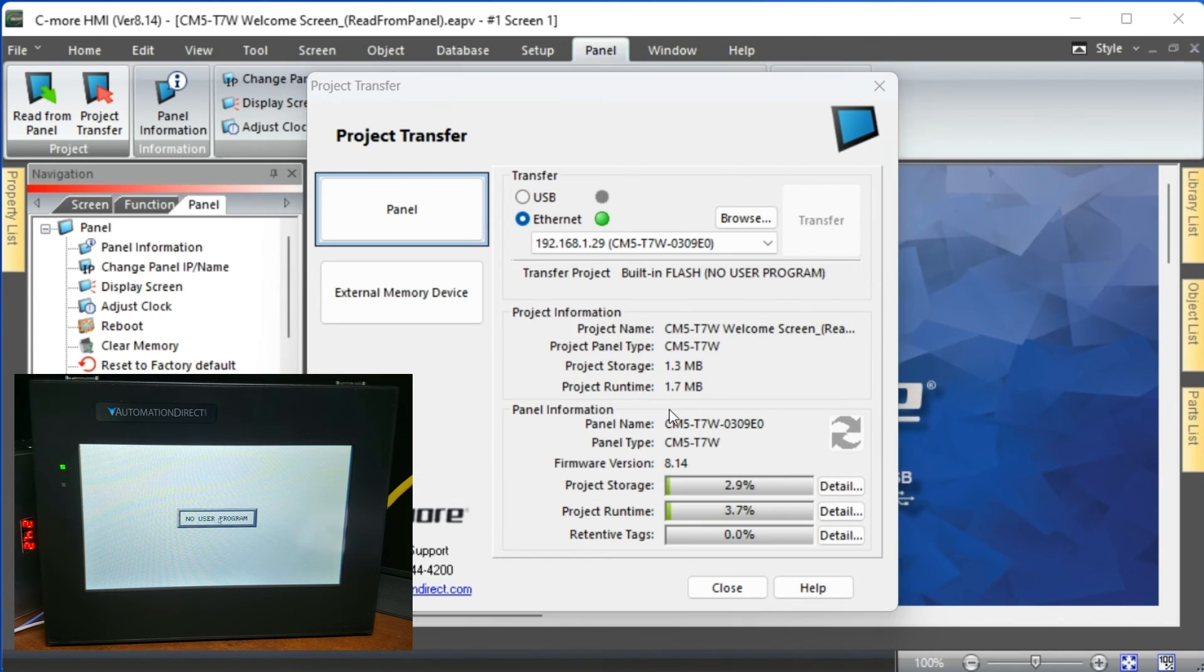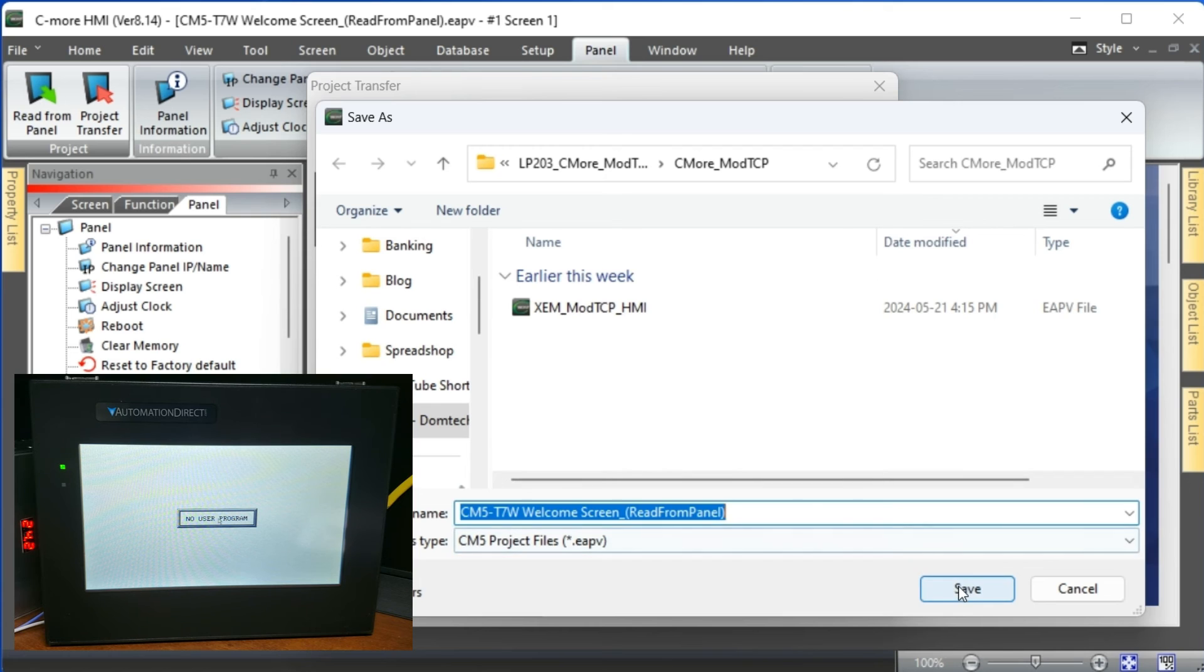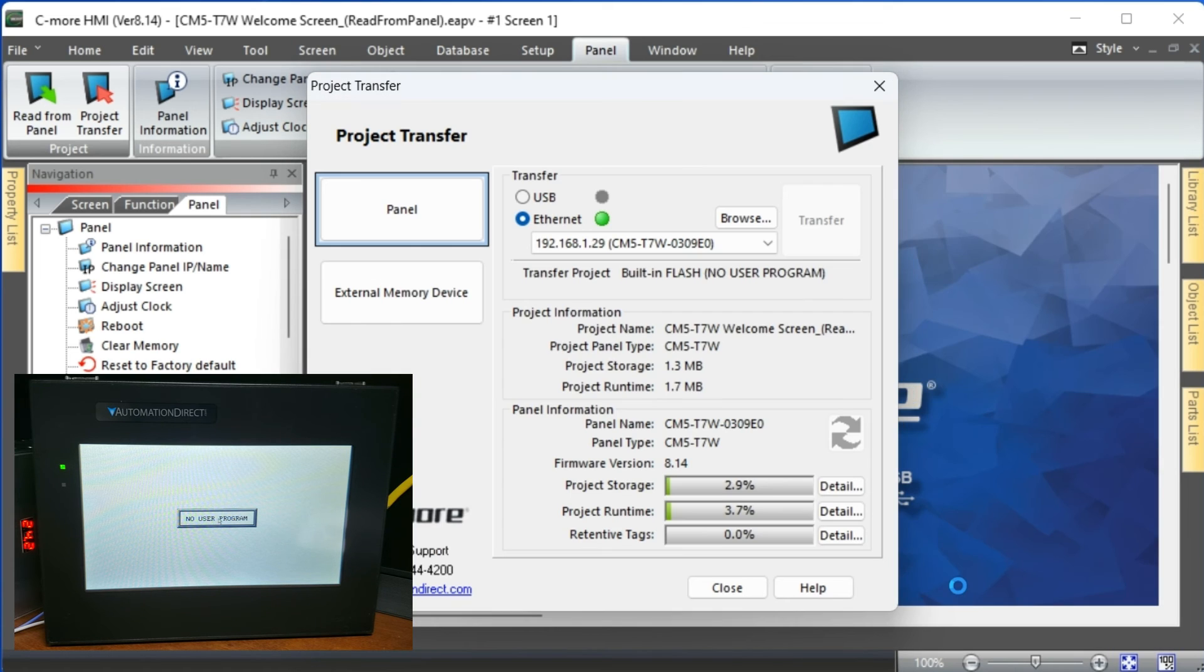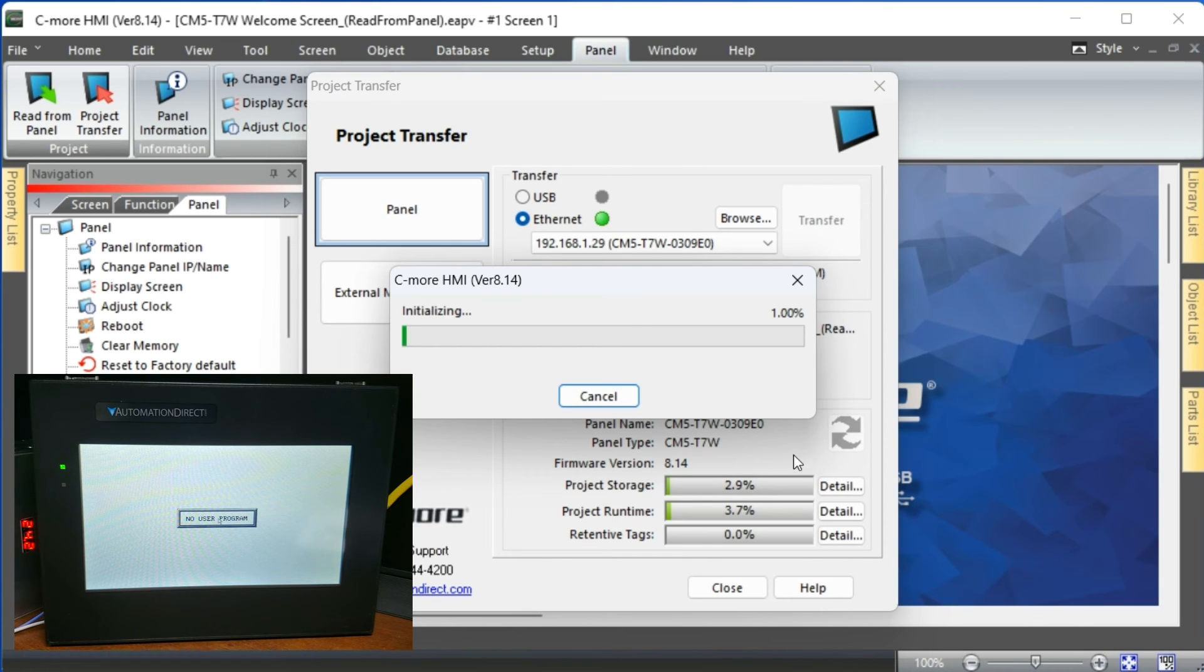Our program will now be transferred to the CM5 HMI. If the firmware needs to be updated, it will also be transferred.